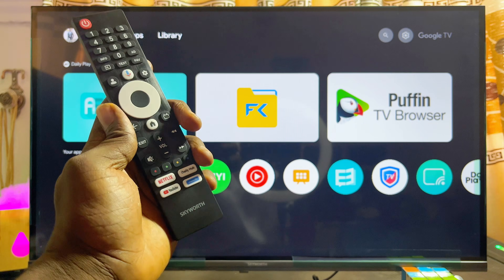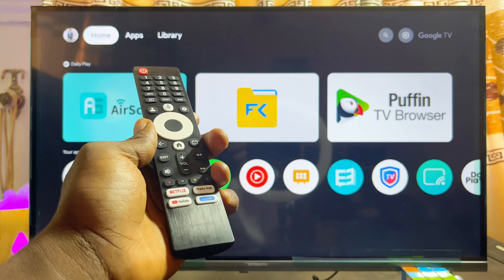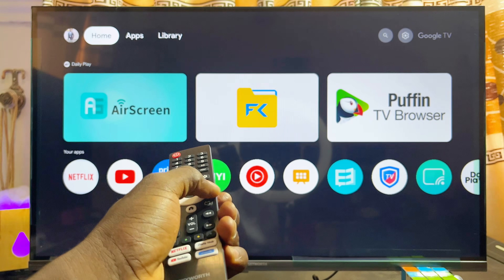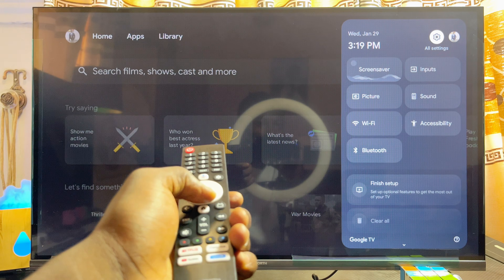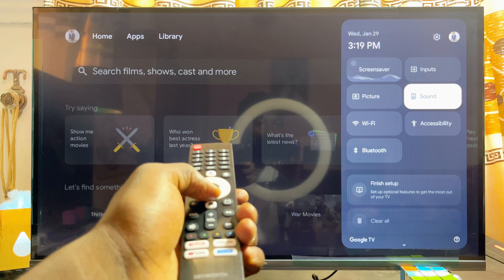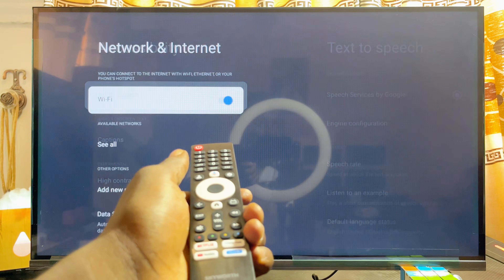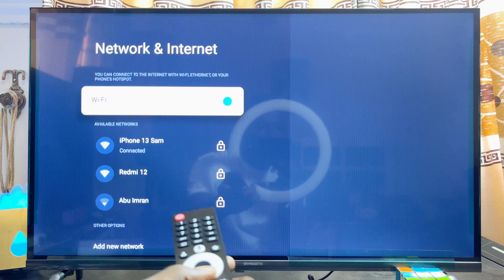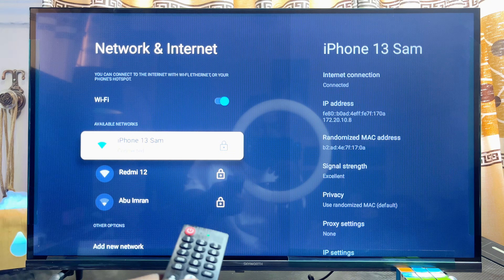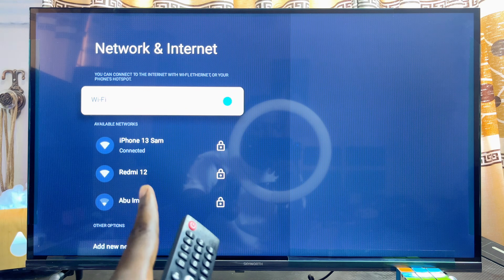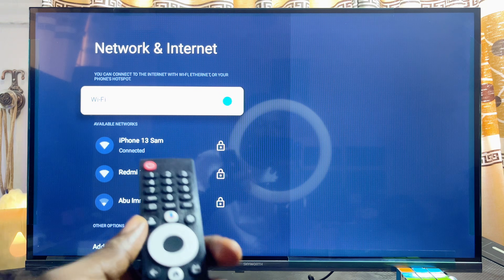You want to make sure that your Skyward Smart TV is actually connected to the internet. If you scroll over to the right-hand side and come over to the Wi-Fi settings, you can see that my Skyward Google TV is currently connected to iPhone 13 Sam, which is basically my hotspot.